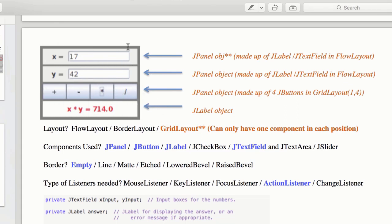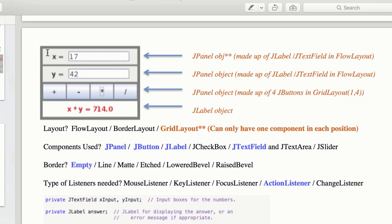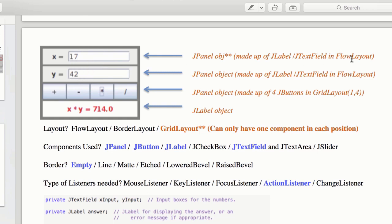So let's say I have this. This is a GridLayout, let's say, and I've got one, two, three, four rows and only one column. So it's a four by one. And then inside, I've got a JPanel. But the JPanel itself, this is a JLabel, the X equals, and this is a JTextField in FlowLayout. This is another JLabel, this is a JTextField, and then the JPanel is contained in that.